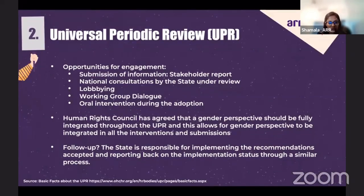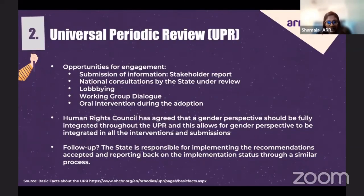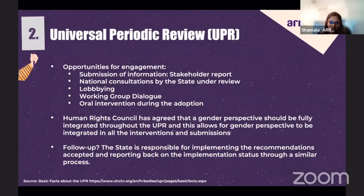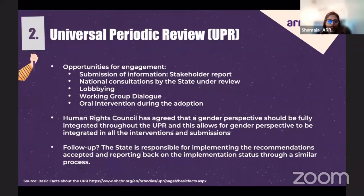NGOs can also observe the working group interactive dialogue, and finally, NGOs can deliver an oral intervention during the adoption — an opportunity to comment on the recommendations supported and noted by the state under review, to further stress the importance of supporting certain recommendations, as well as to put pressure on the implementation of recommendations that were supported. It is also important to highlight that the Human Rights Council has agreed that a gender perspective should be fully integrated throughout the UPR, allowing for gender-sensitive and responsive actions and approaches.